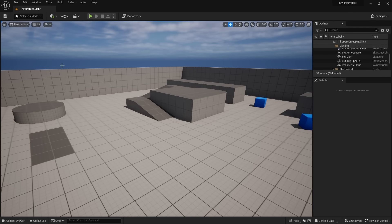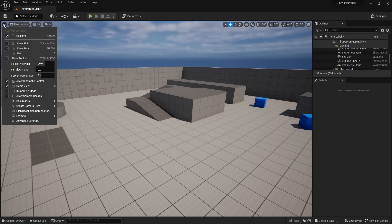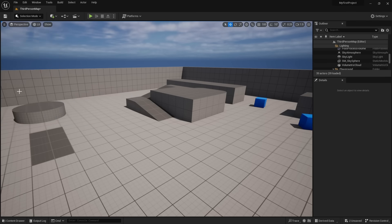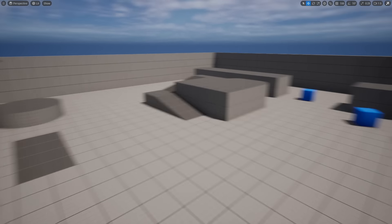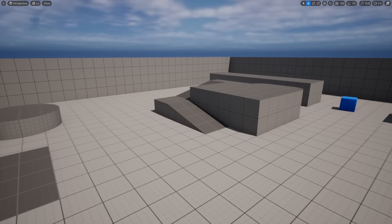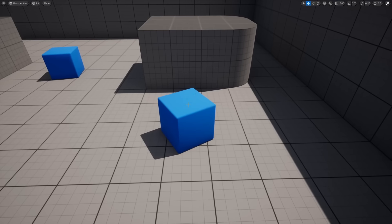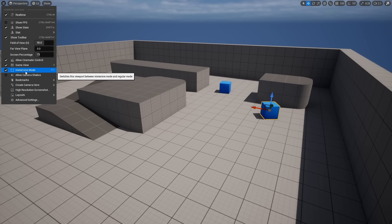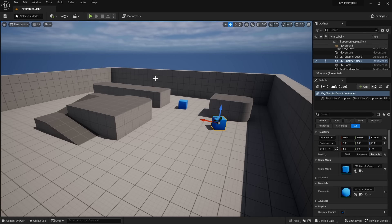If you only want to see your viewport without any other windows, you can press these buttons and select Immersive Mode, or use the shortcut F11. You can also toggle game view mode from there. Pressing F11 gives you a full screen version of the viewport so you can only focus on your level. Press F11 again to exit full screen mode.